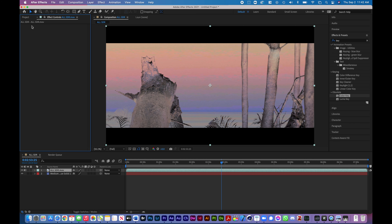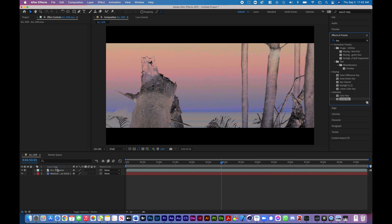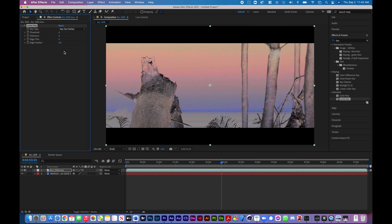That's color key — I'm sure you'll find creative ways to use it. Now I'm going to get rid of that and use luma key, which I think is going to be quite interesting for this project. We'll drop that in and we're going to have a lot of different settings here.